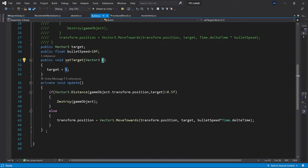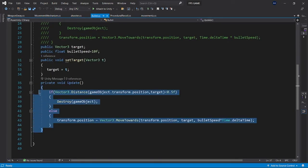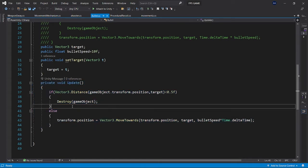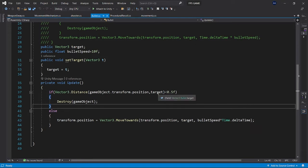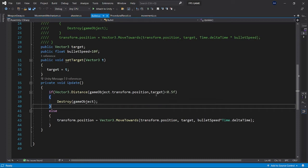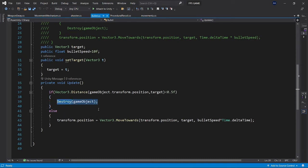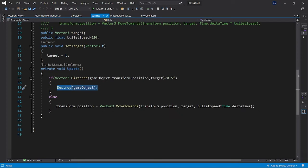For every frame it keeps on checking whether the distance between the game object and the target is less than 0.5f. If it's less than 0.5 distance, the object gets destroyed. If it's not, it will just keep on moving towards.